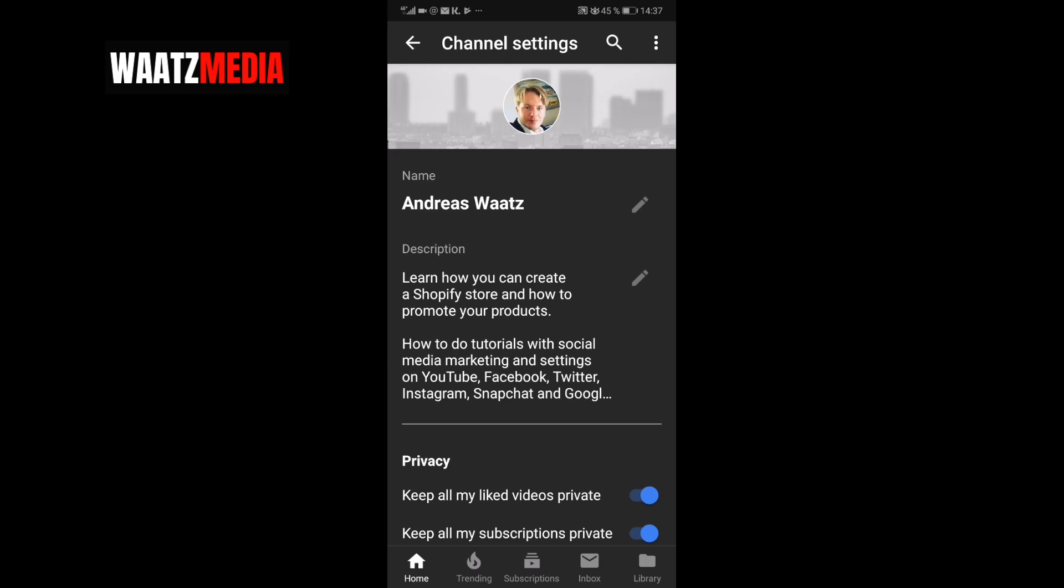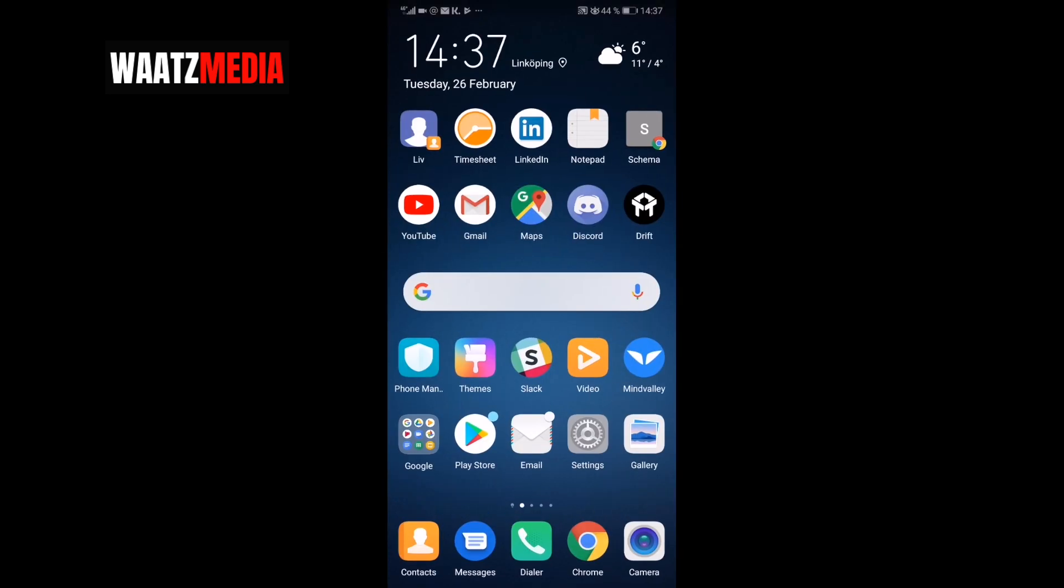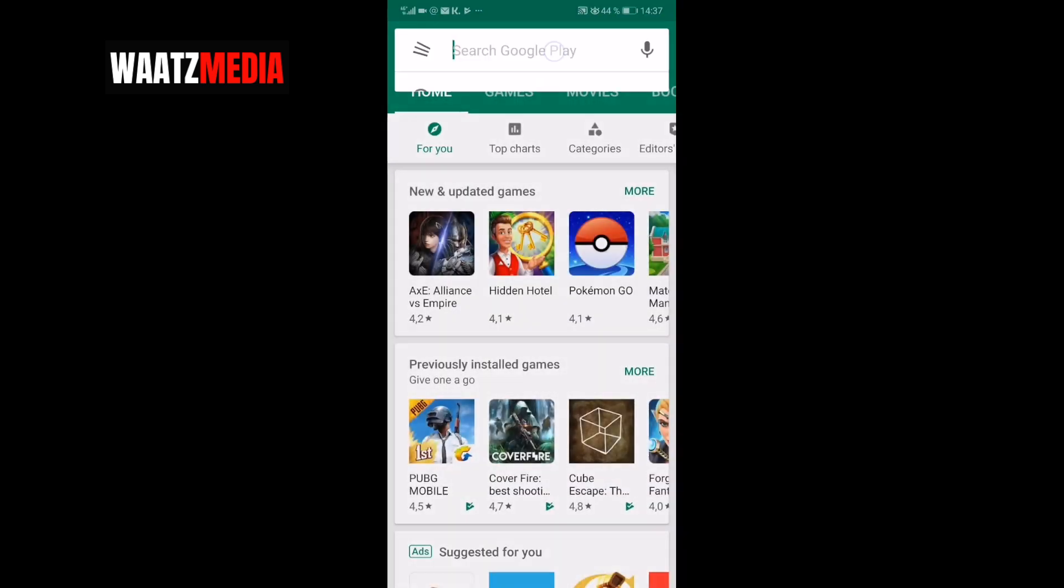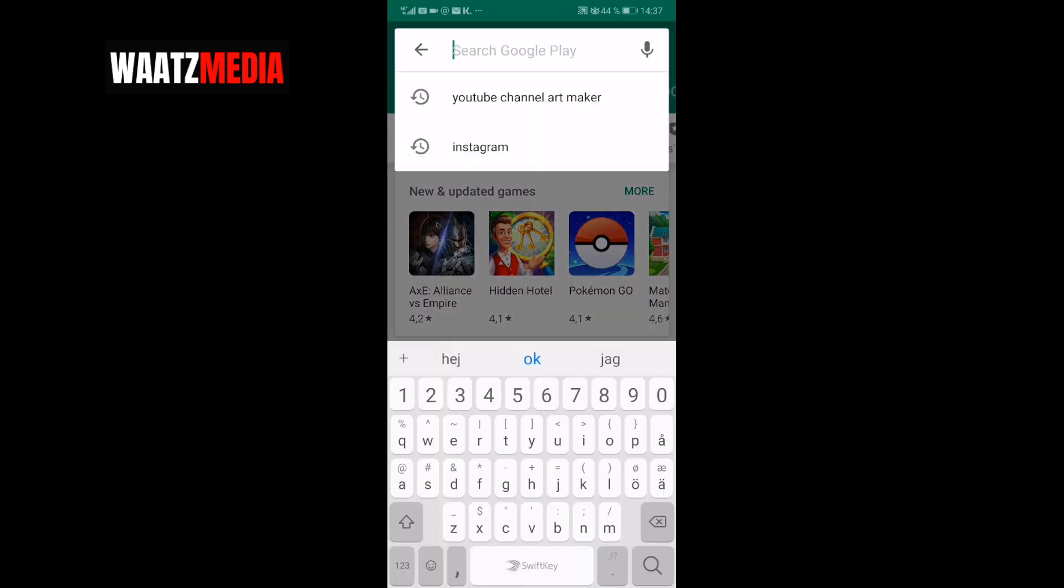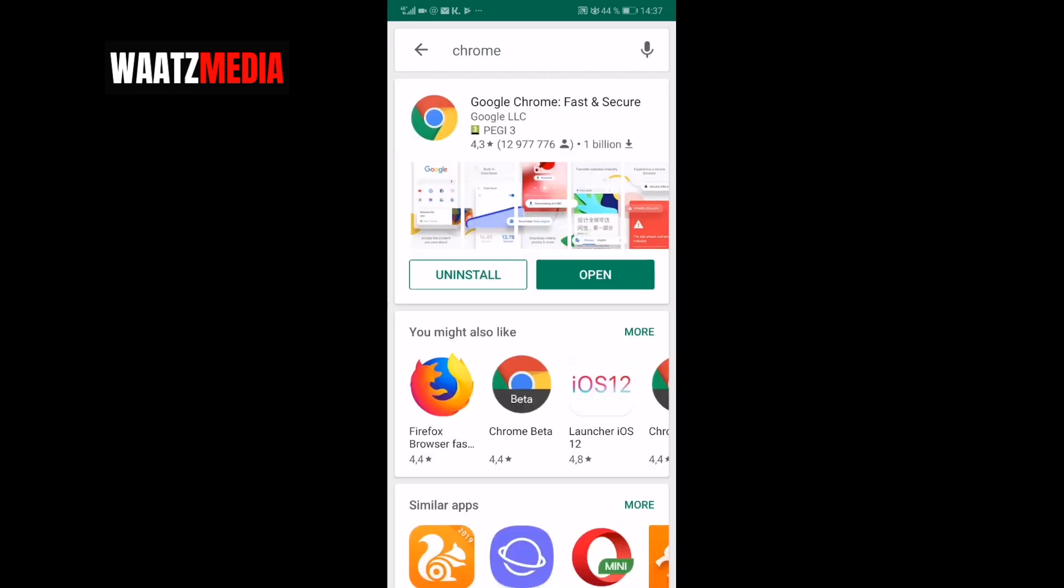Just go to App Store or Play Store if you don't have Chrome and search for Chrome. Click on Chrome and just install Google Chrome.